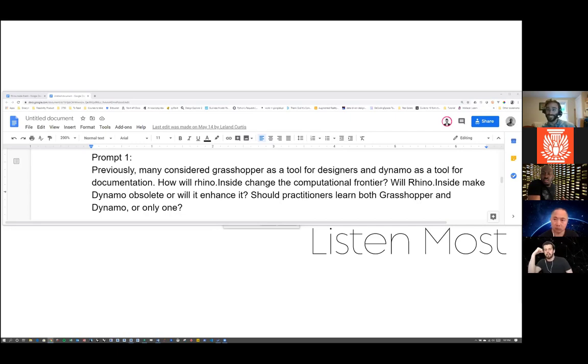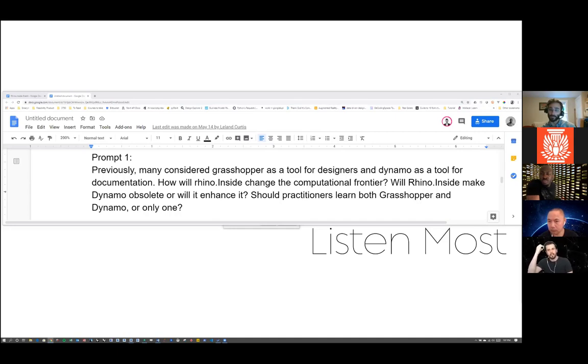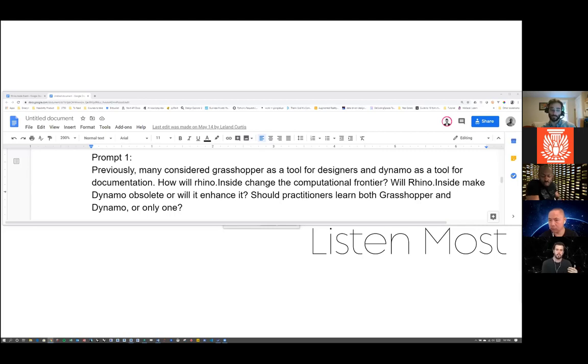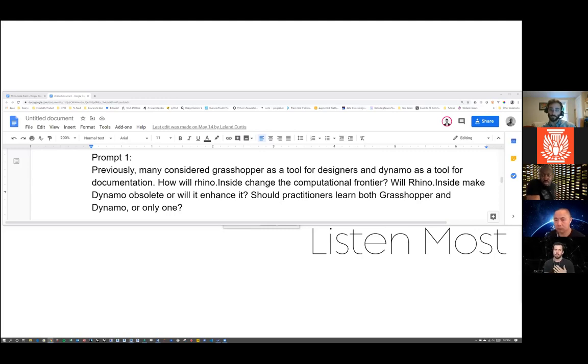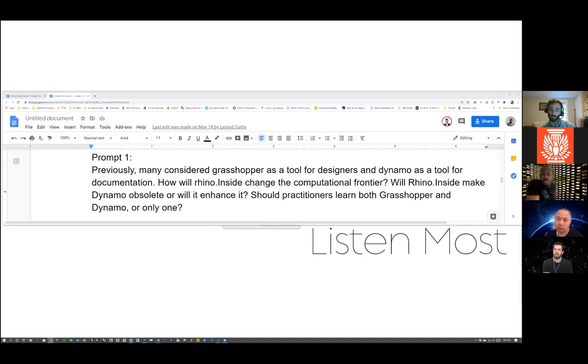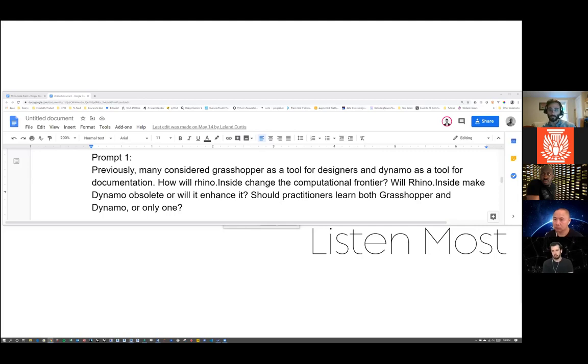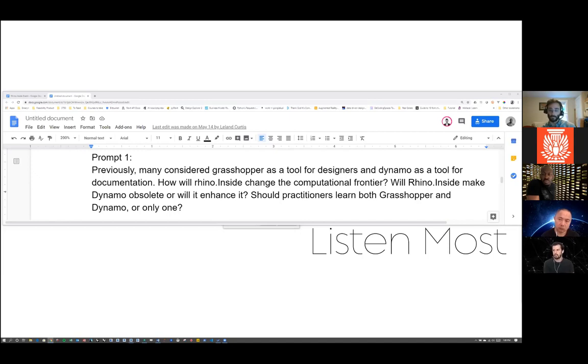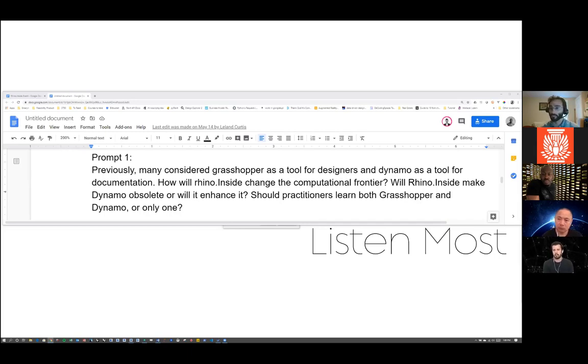Not everyone in the future will know computational design, and not everyone needs to know. But if you understand the logic, the concepts and logic, even if you don't know how to use Grasshopper, maybe there's someone who does. If you're a project architect working on a project and you understand the logic and thinking behind computation, you might find someone to find a solution for the problem you're trying to solve. Not everyone is a project manager, not everyone is a project architect, not everyone has the same role within the firm.